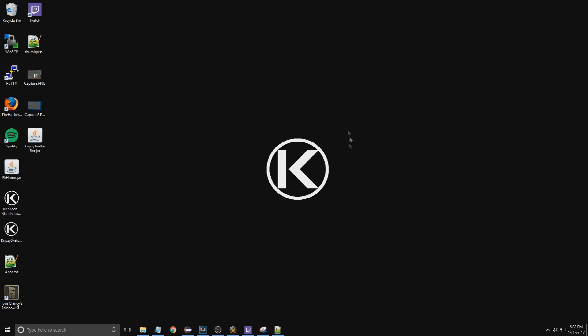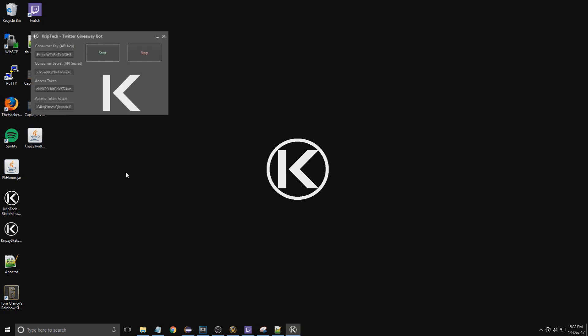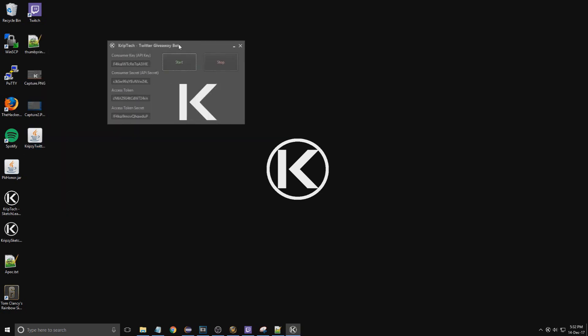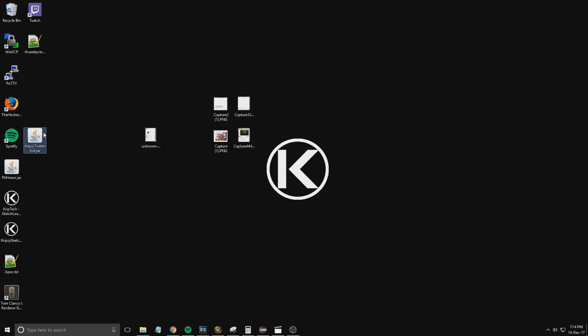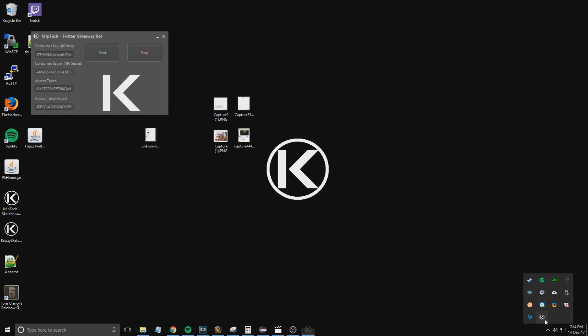What's up guys, this is just going to be a quick guide on my new Twitter bot that I made. It's a pretty easy GUI to get used to, just two buttons, start and stop, and four text boxes. Sometimes when it launches, it launches in the system tray.